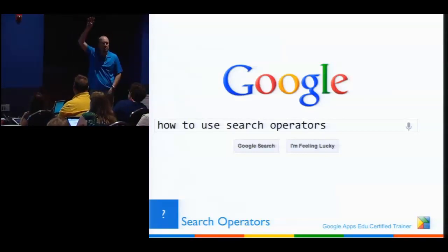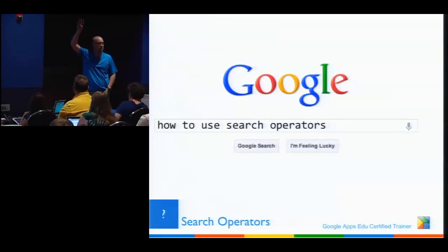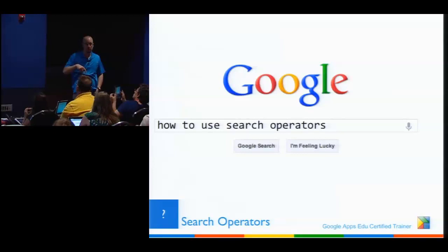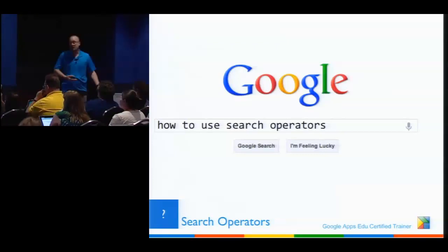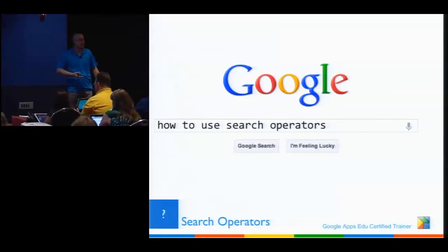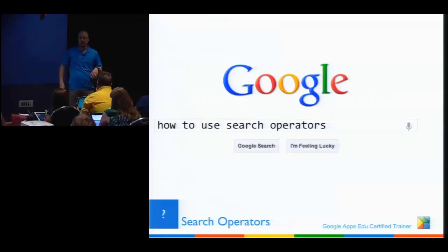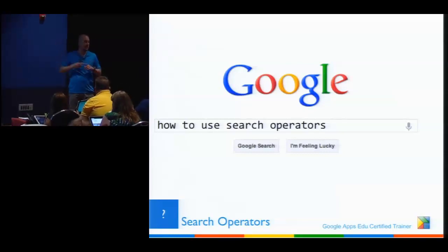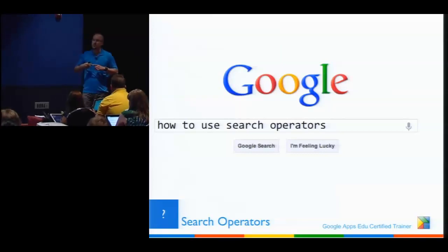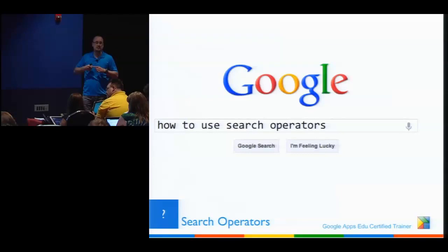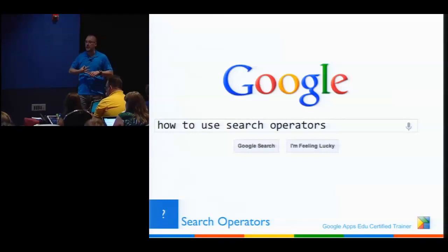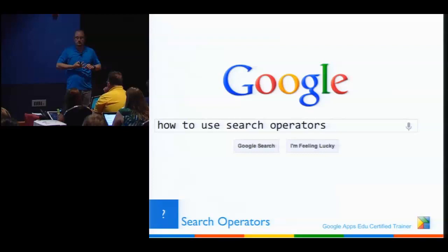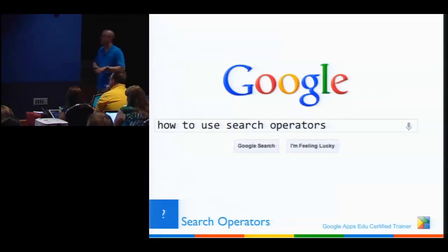Search operators: how many of you use search operators? How many are wondering what a search operator even is? This is key. We talk a lot about digital citizenship and digital leadership, and part of what we need to be good at is finding information. When we graduate students today they need to be good at finding information and validating it — not just knowing facts. So if you're searching about how to build a yurt, what do you want to see, and what do you not want?